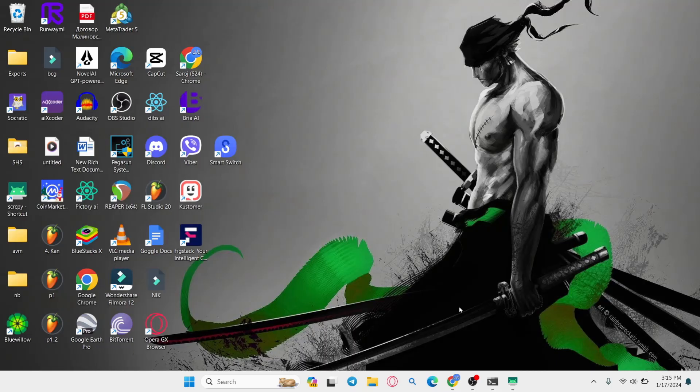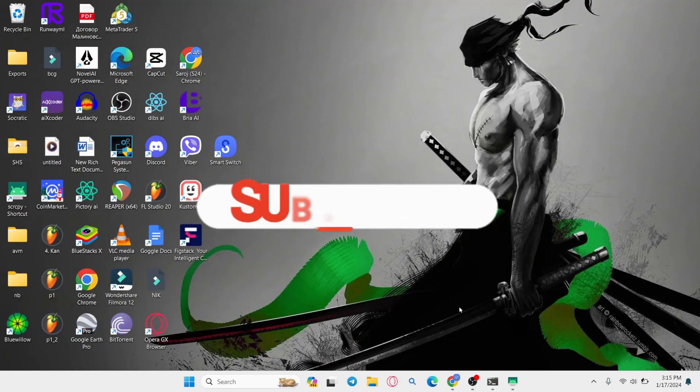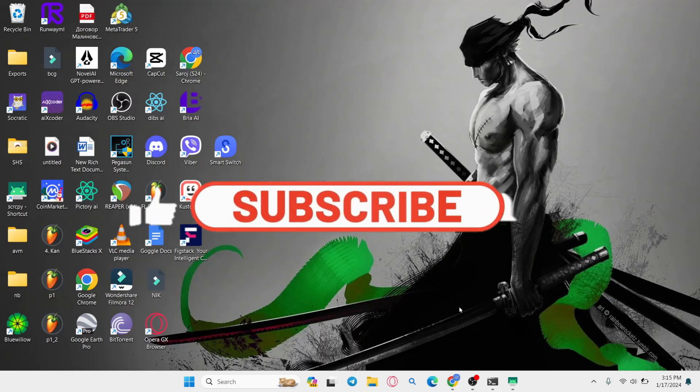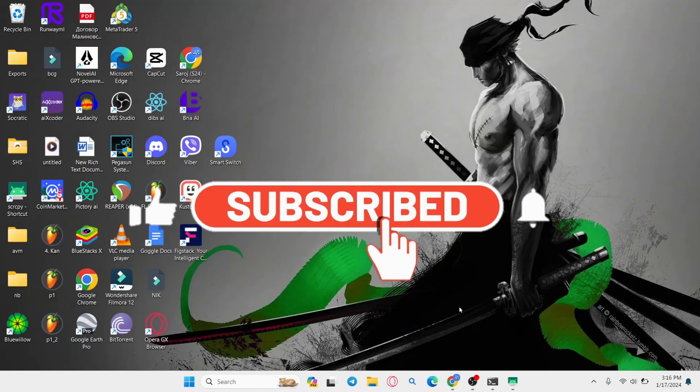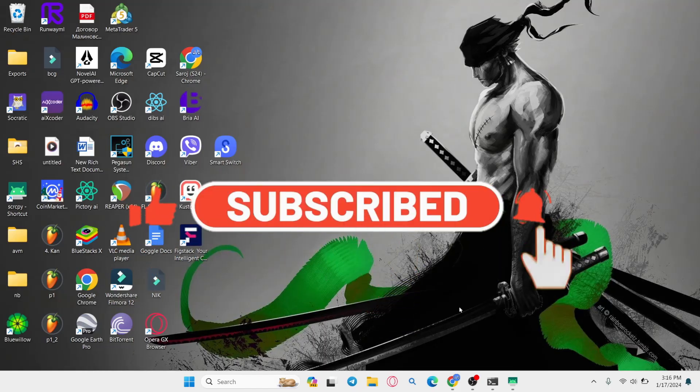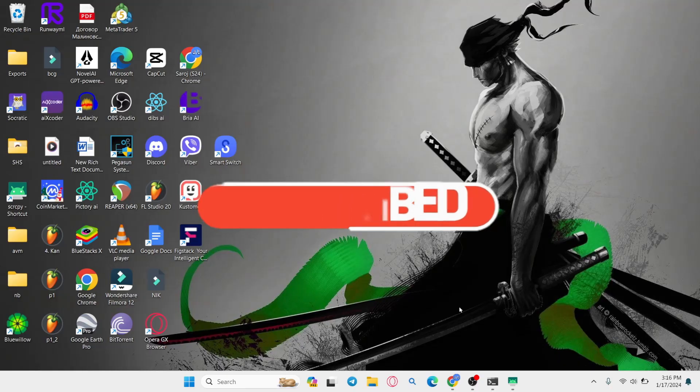If you find this video helpful, make sure you hit that like button and subscribe to our channel if you haven't done so already. Also ring that notification bell to never miss another update from us. Thank you for watching and I will see you again in the next video.